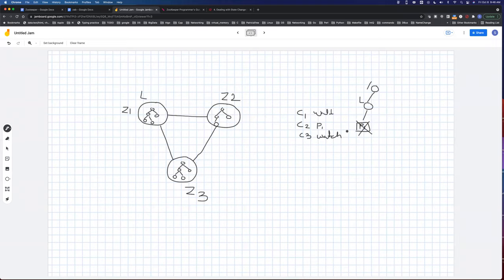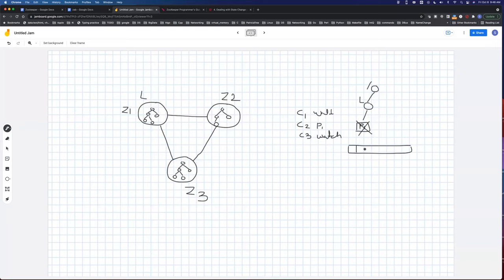To handle the herd effect — where all clients rush to acquire the lock at once — ZooKeeper uses an optimization. Instead of everyone competing freely, they maintain a queue. All clients create nodes, and whoever created the first node gets the lock. The second node gets it after the first unlocks, and so on. This queue-based approach controls the herd effect.